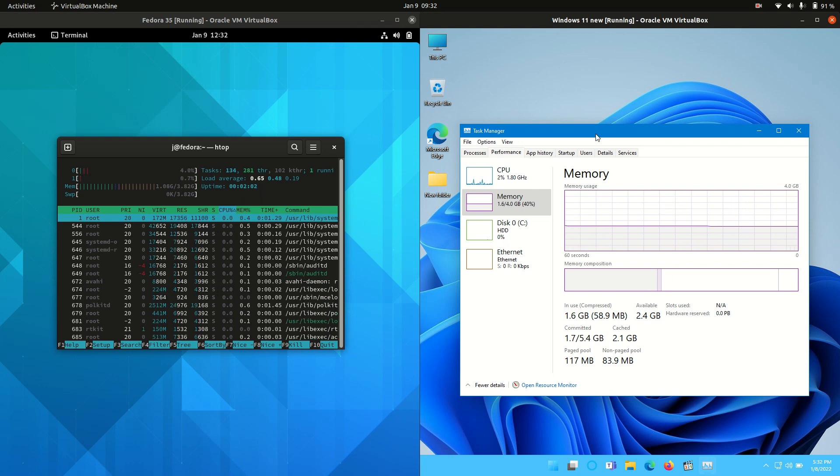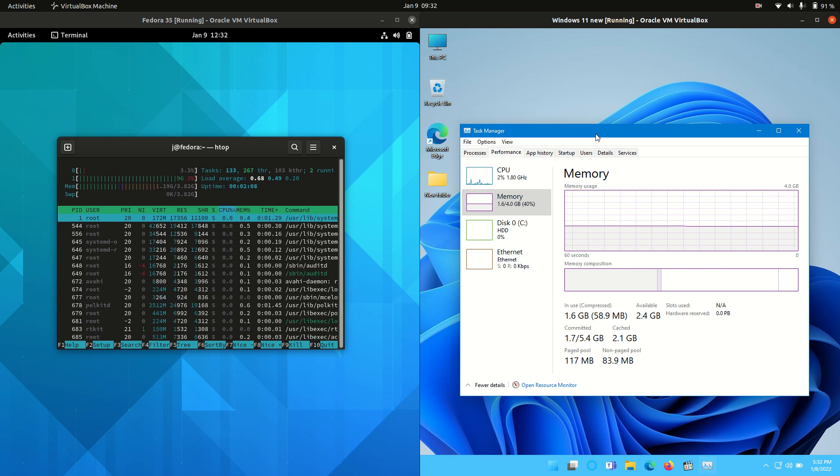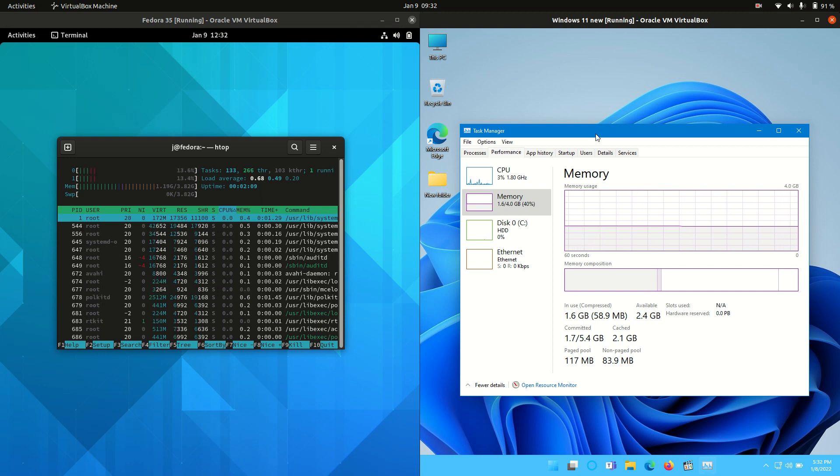But that's pretty much it guys. That's all I wanted to show. Just a really unscientific, really baseline RAM comparison video between the two here.